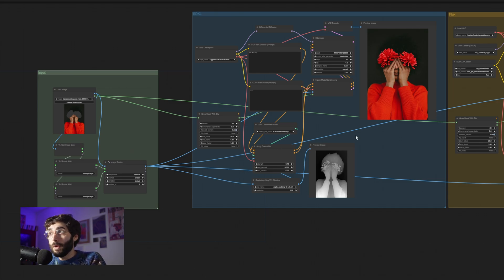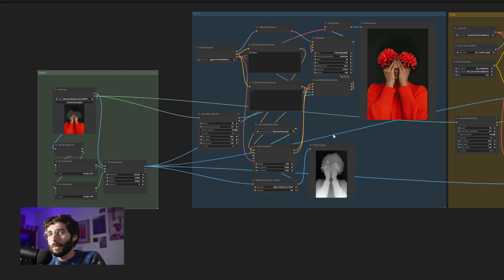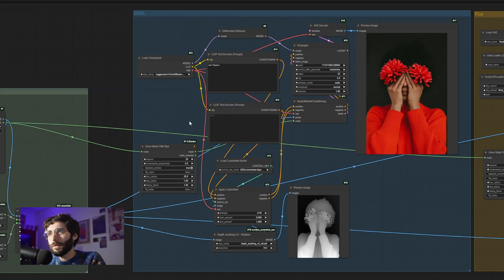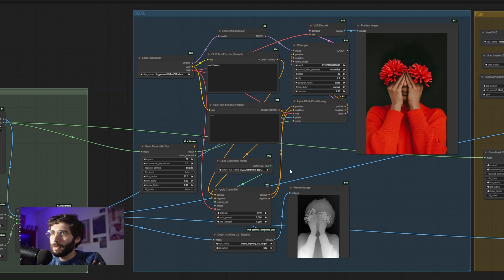In both of these workflows — the one for SDXL and Flux, which are quite literally the same — there are a couple of things happening. Let's go in order of importance. The most important thing that I am doing, and that is something I struggled with a ton when I started out using in-painting techniques, is using a ControlNet.